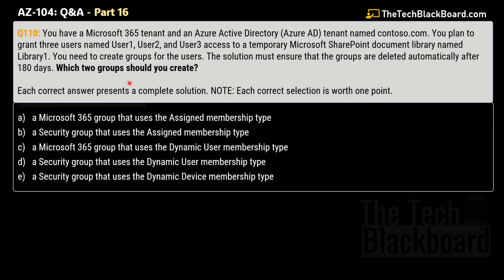Now let's take question number 110. You have a Microsoft 365 tenant and an Azure Active Directory tenant named Contoso.com. You plan to grant three users — User1, User2 and User3 — access to a temporary Microsoft SharePoint document library named Library1. You need to create groups for the users, and the solution must ensure that the groups are deleted automatically after 180 days. Which two groups should you create?